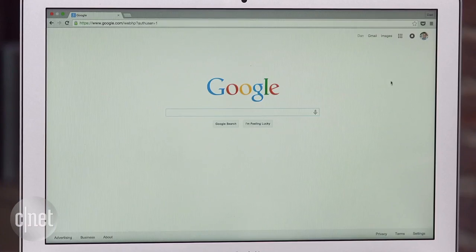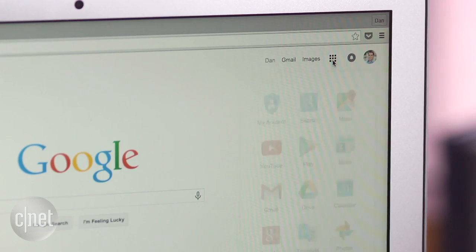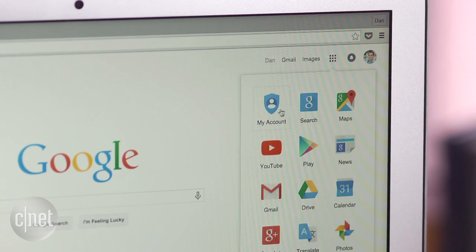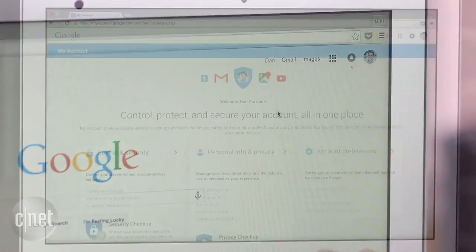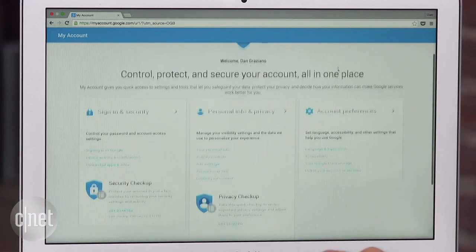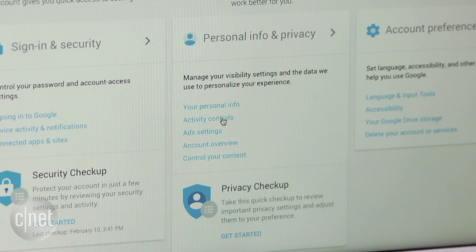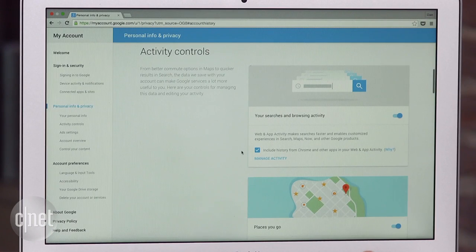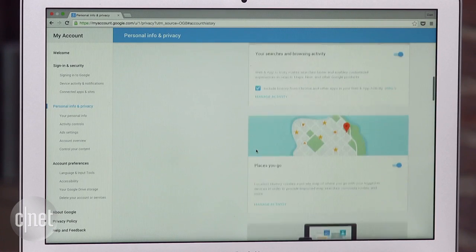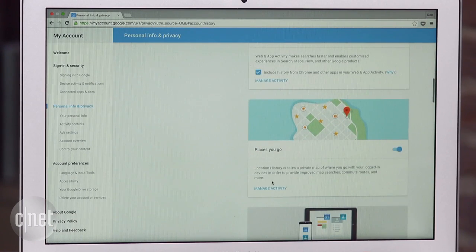If that's the case, there is an easy way to disable location tracking. On a computer, head to Google and open the My Account page. Next, click on Activity Controls under the Personal Info and Privacy section, and then scroll down to Places You Go.